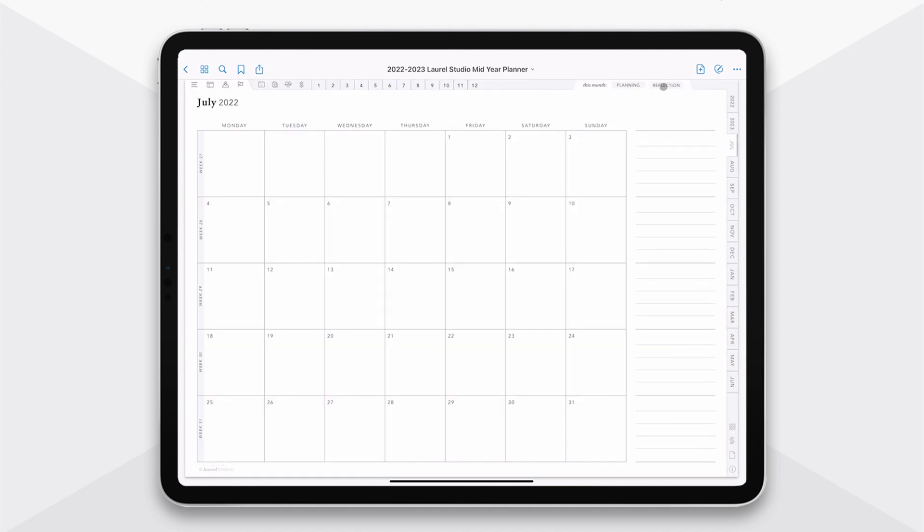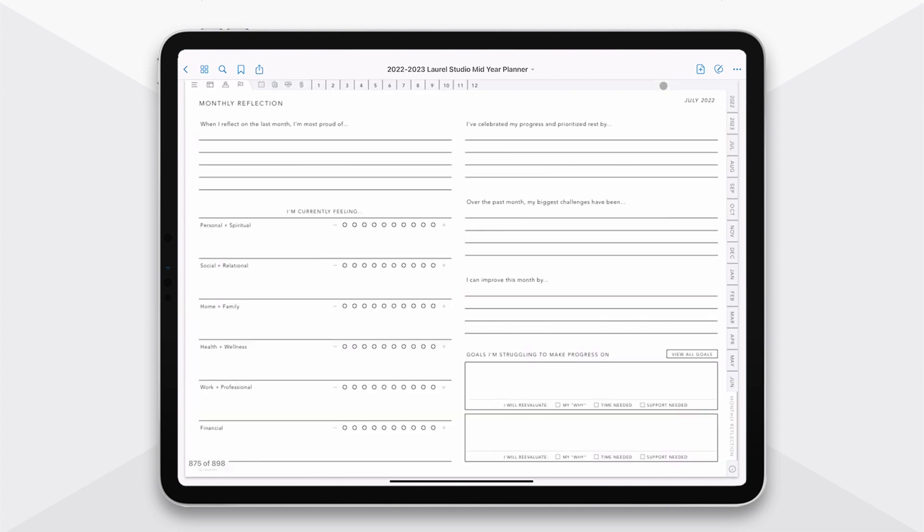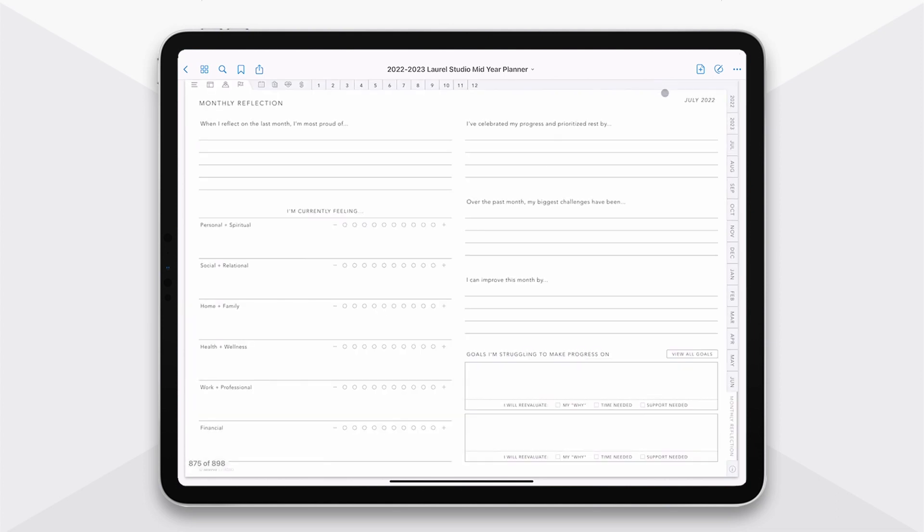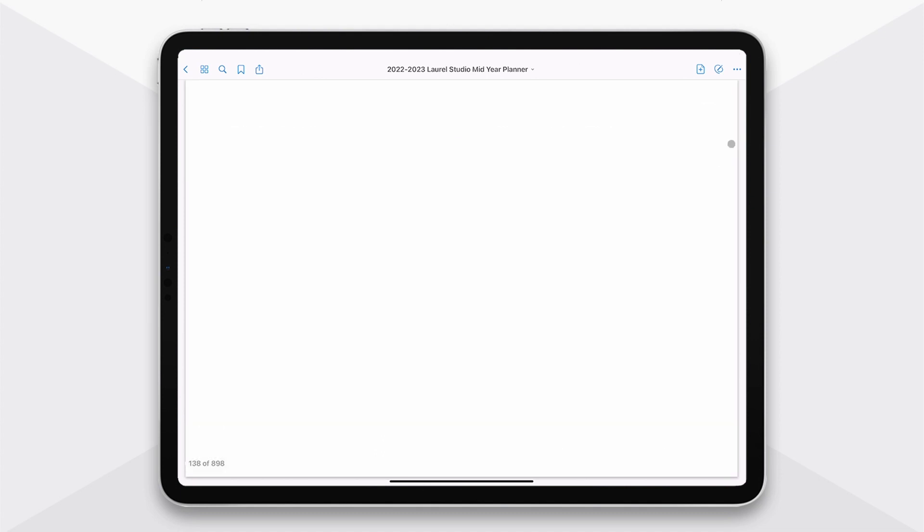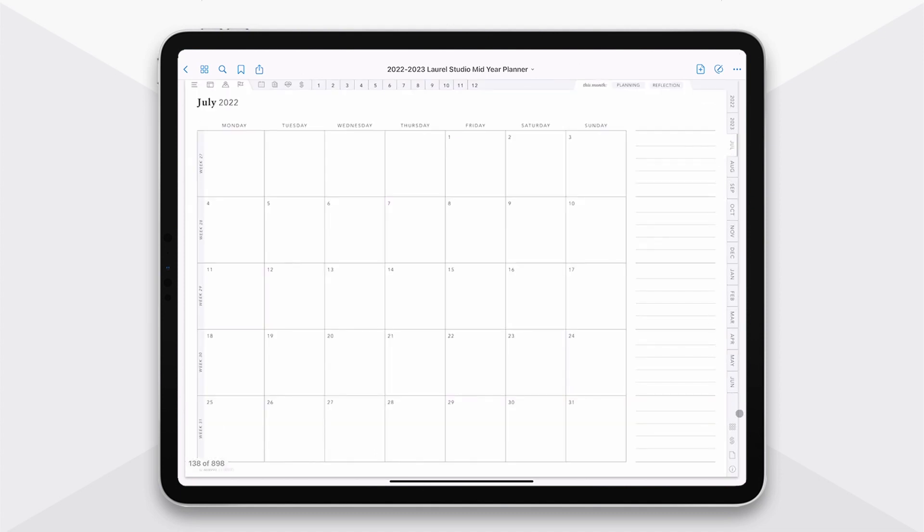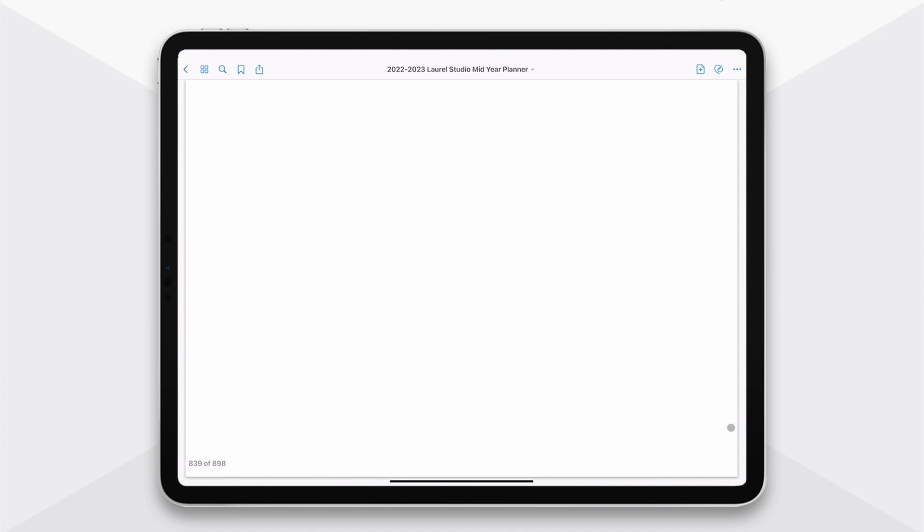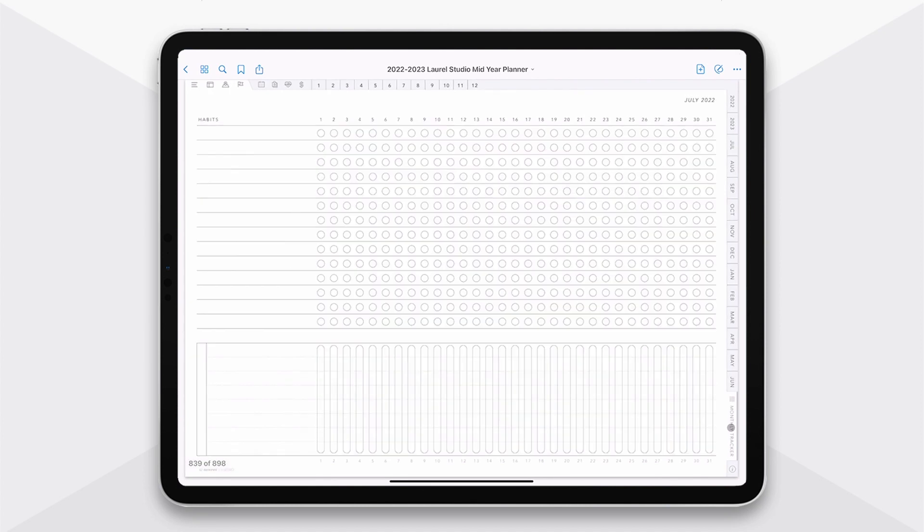Now, you also have a reflection page, which is really helpful for coming back at the end of the month and making sure you're being really intentional about how you spent your time and how you can improve moving forward. And then if you jump back, you have three additional bonus pages here on the month. You have your habit tracker, and then you also have a mood tracker here on the bottom.